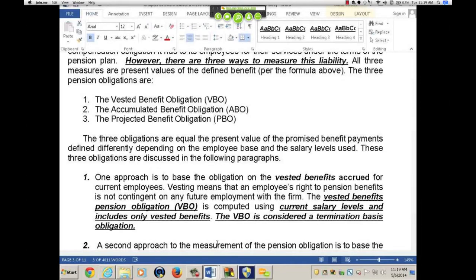The FASB believes that disclosing all of these liabilities at one point gets kind of confusing. I'm going to explain why the vested benefit is not necessarily all that important on the footnotes, because you can get the information from the pension plan if you needed it. Also, I'm going to show you something else in a minute with respect to the funded status of the plan.